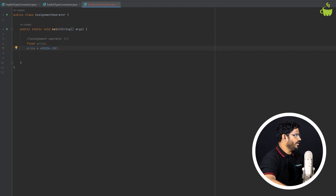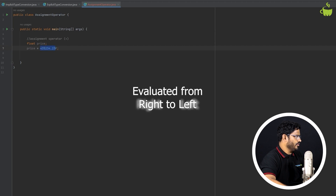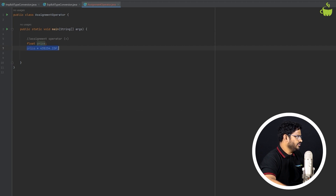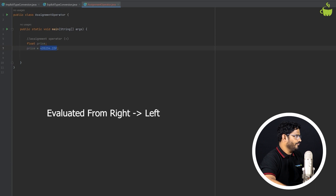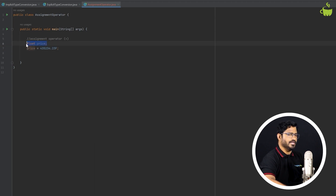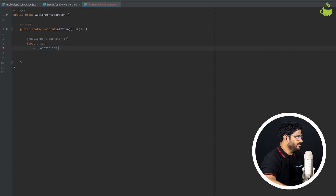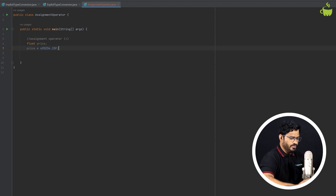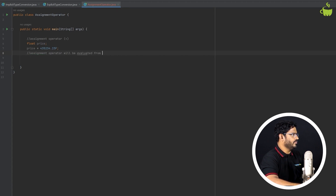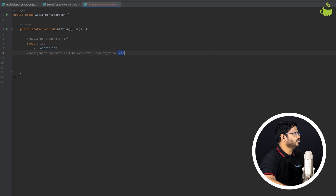The assignment operator will be evaluated from right to left. What does that mean? Whenever you see this assignment instruction, you won't be evaluating from left to right — it always will be evaluated from right to left, meaning the right-hand value will be assigned to the left-hand variable. So at line number 6, price has nothing, but at line number 7, the value of price is assigned from right to left. The assignment operator always evaluates from right to left. Most other operators evaluate from left to right.